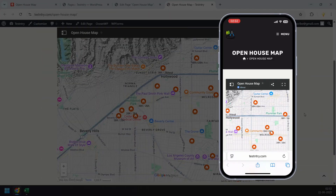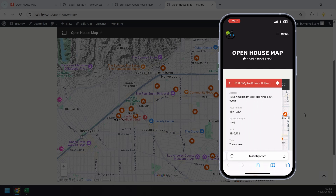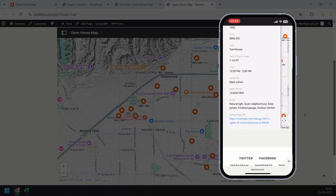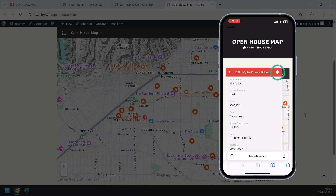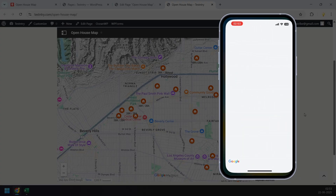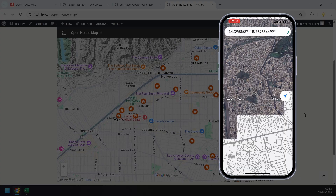Here is how the embedded open house map looks on a phone. Tapping on a pin opens the sidebar with all the listing details, and the navigation button launches Google Maps directly.